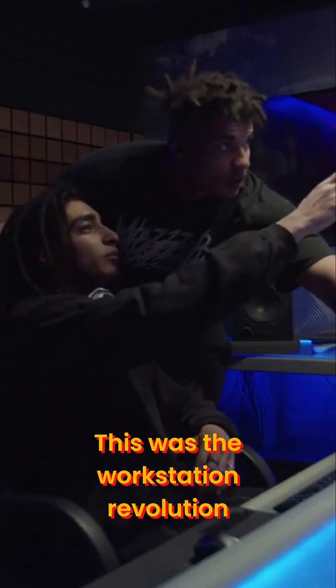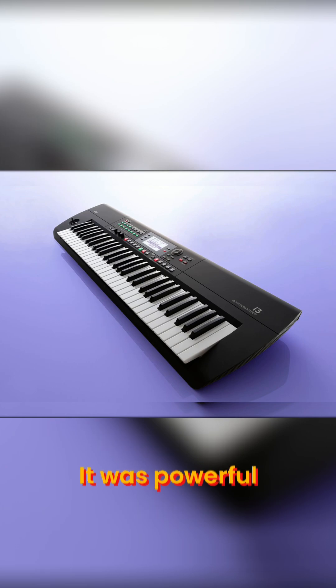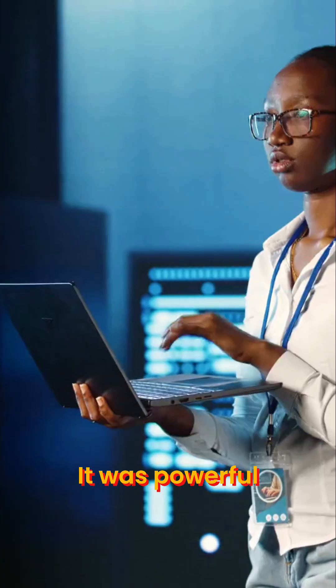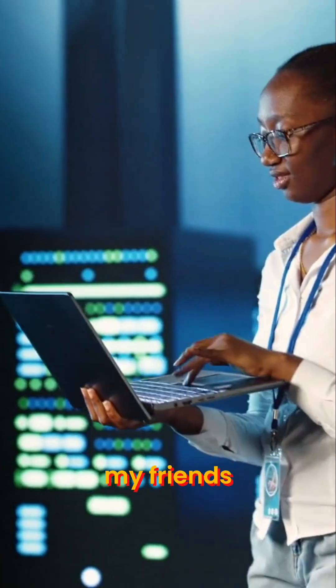This was the workstation revolution. It was powerful. It was liberating. But it was also slow, my friends.